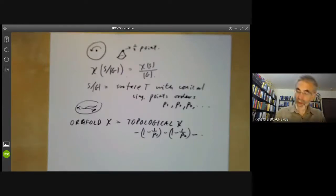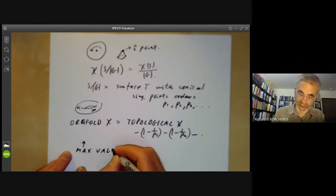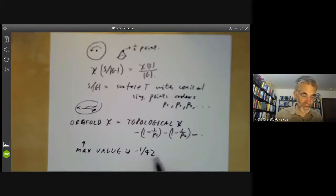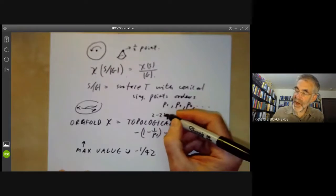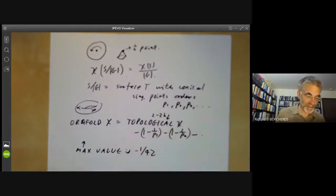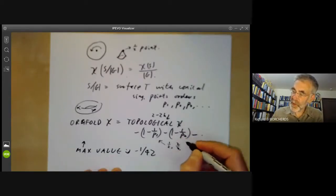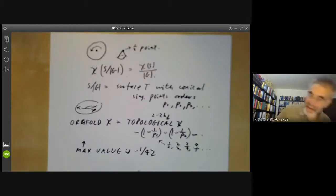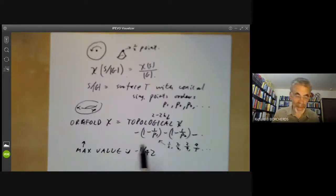What we want to show is that the maximum value of this orbifold Euler characteristic is minus 1/42. Where does this funny number come from? The topological Euler characteristic is going to be 2 minus 2H for some genus H, and each of the numbers 1 minus 1/P will be one-half, two-thirds, three-quarters, four-fifths, and so on, depending on P. This has to be a negative number and we want it as close to zero as possible.